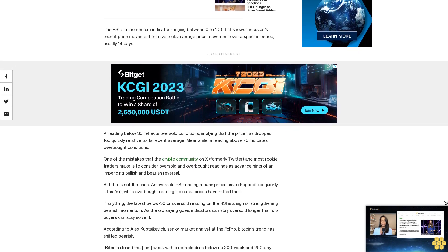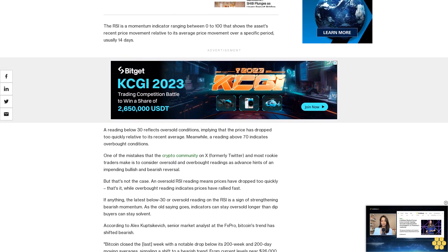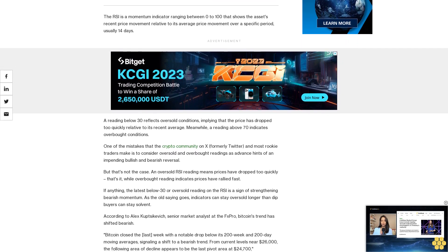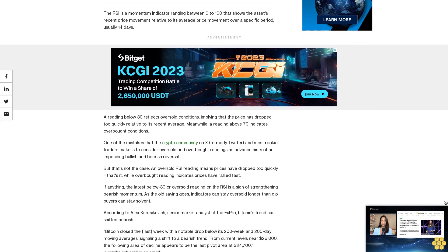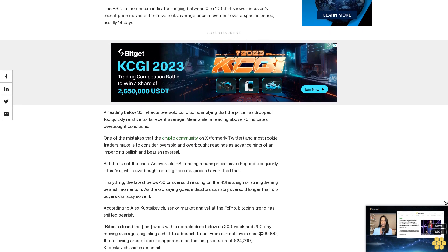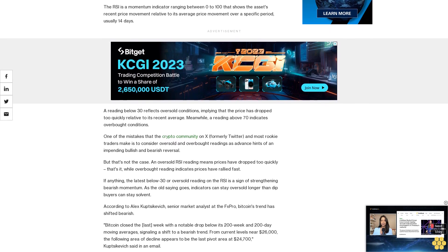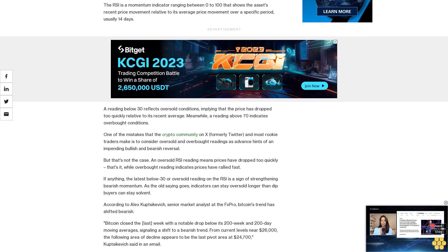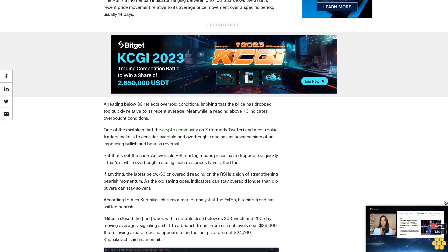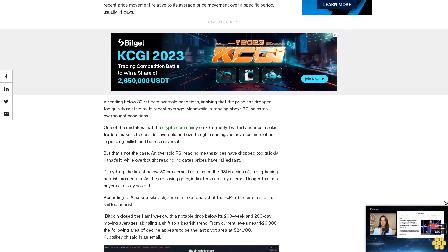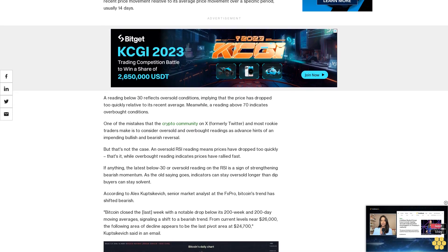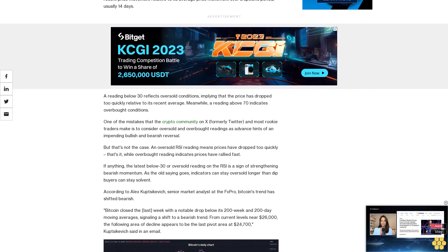Bitcoin closed the last week with a notable drop below its 200-week and 200-day moving averages, signaling a shift to a bearish trend. From current levels near $26,000, the following area of decline appears to be the last pivot area at $24,700, Kupsykvich said in an email.